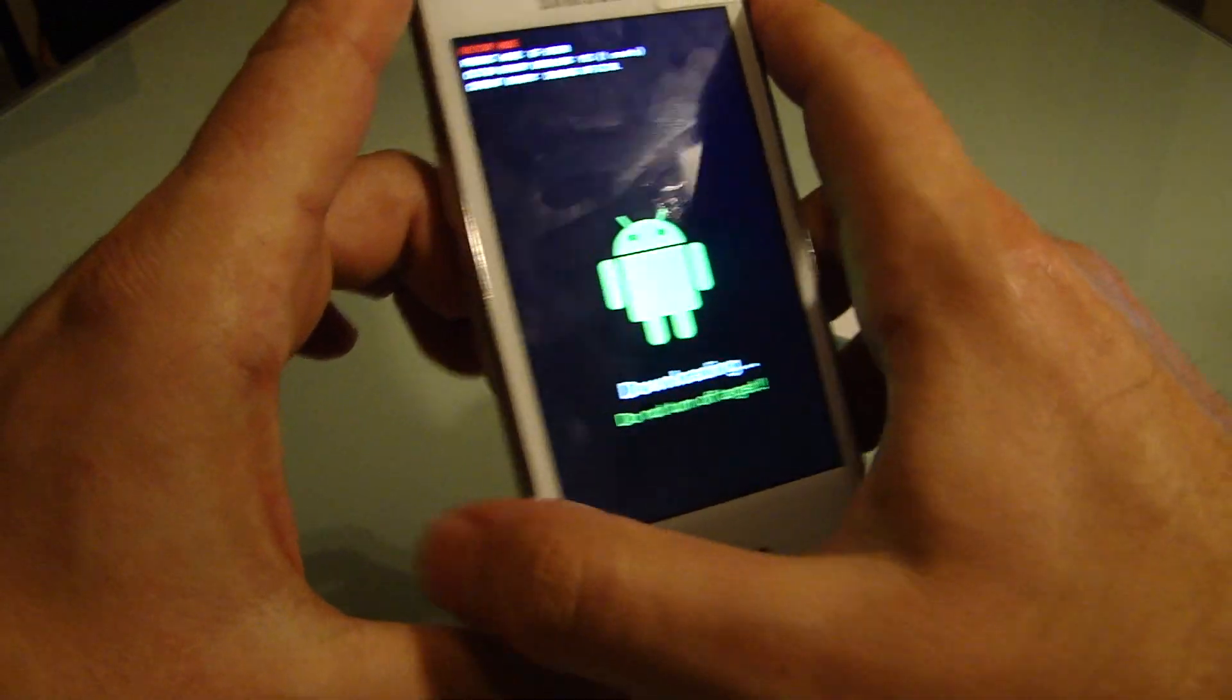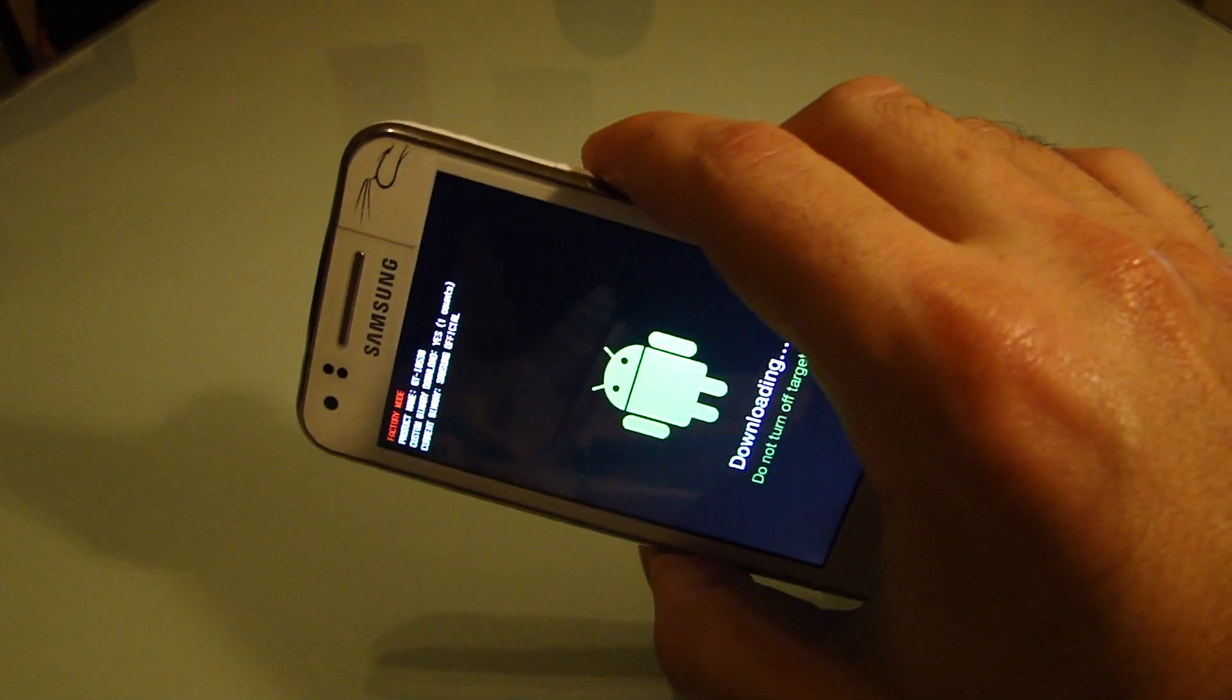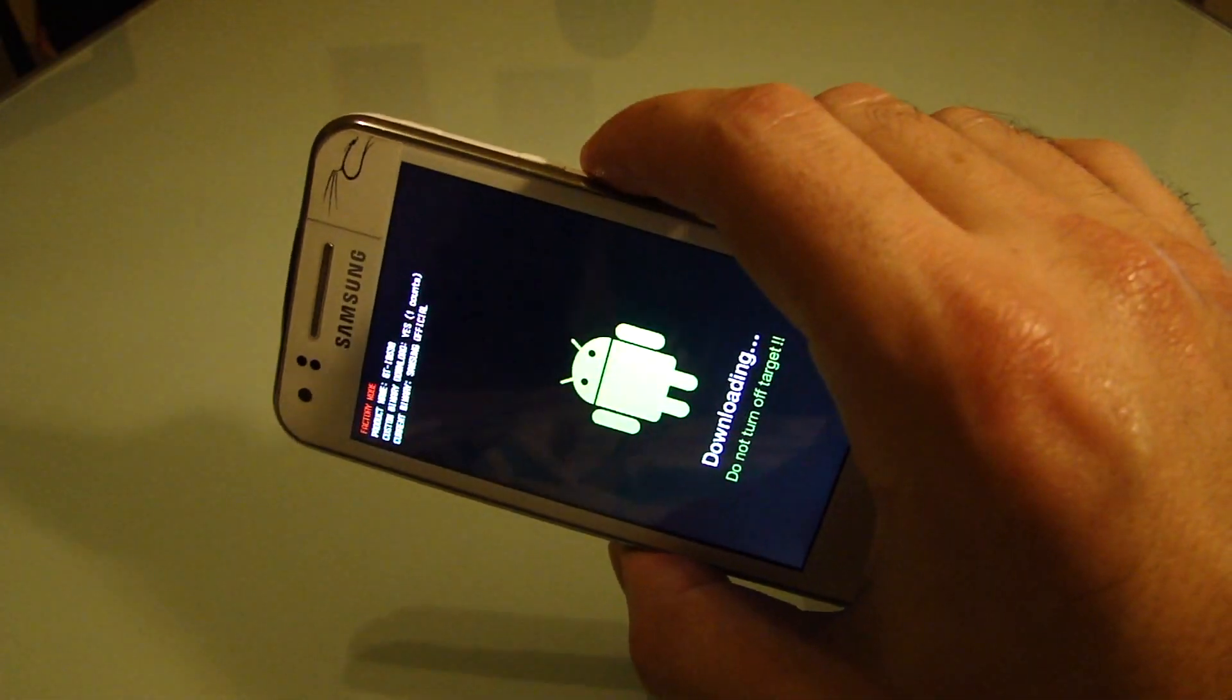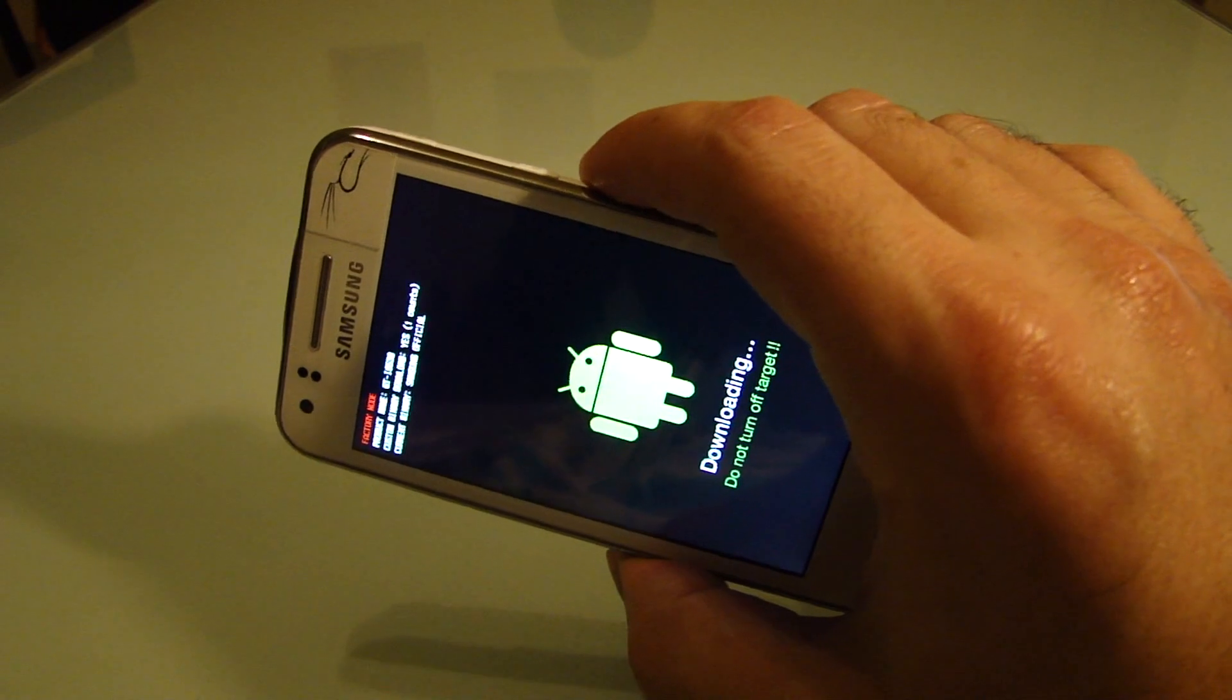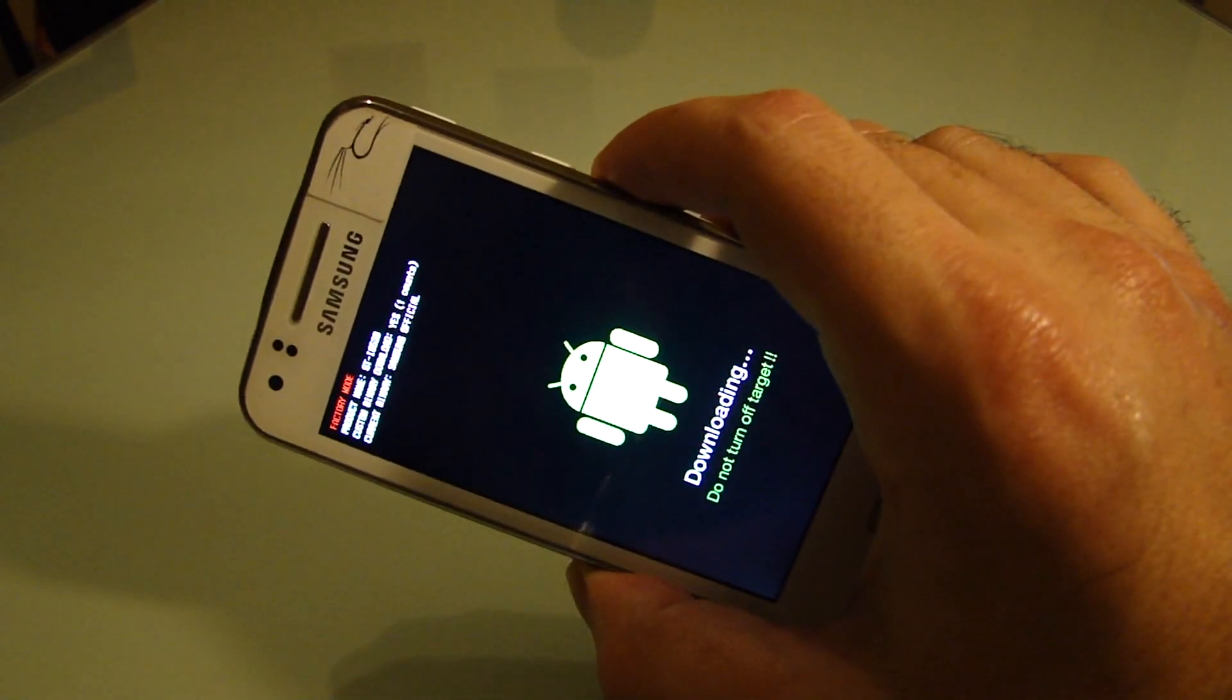That's what we wanted. So now you can flash any ROM you want. Gingerbread, Jelly Bean or any other ROM to your phone.